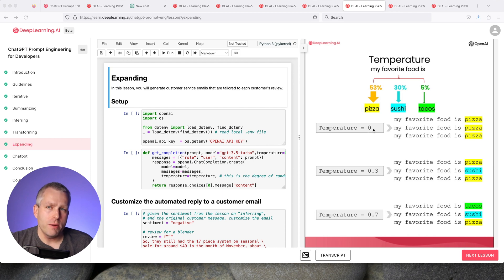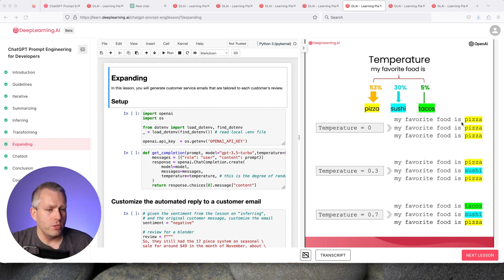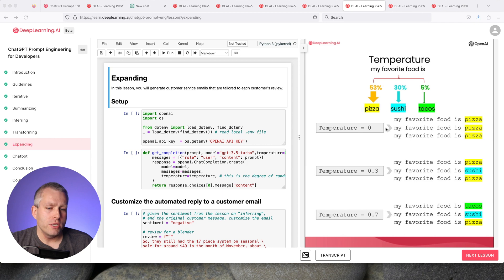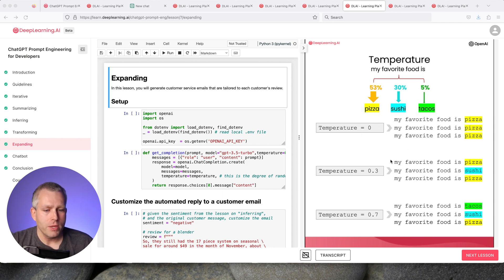If temperature is zero, then it will tell you my favorite food is pizza, because statistically, pizza is the most favorite food. In 53% of the time, pizza is the favorite food. This would be the most precise, most uncreative way to use the model.